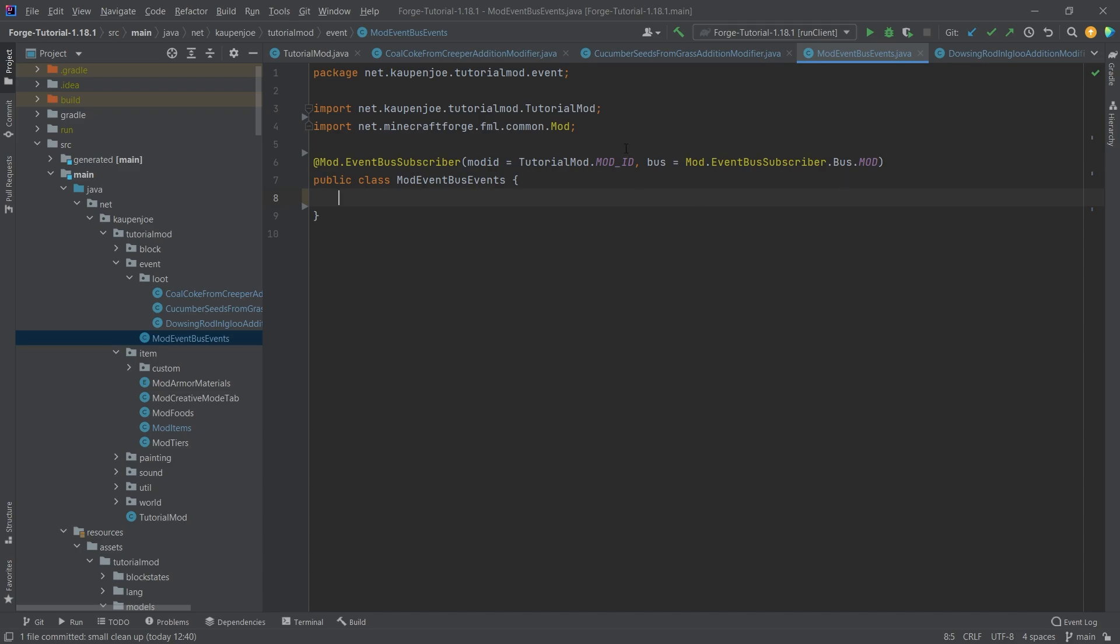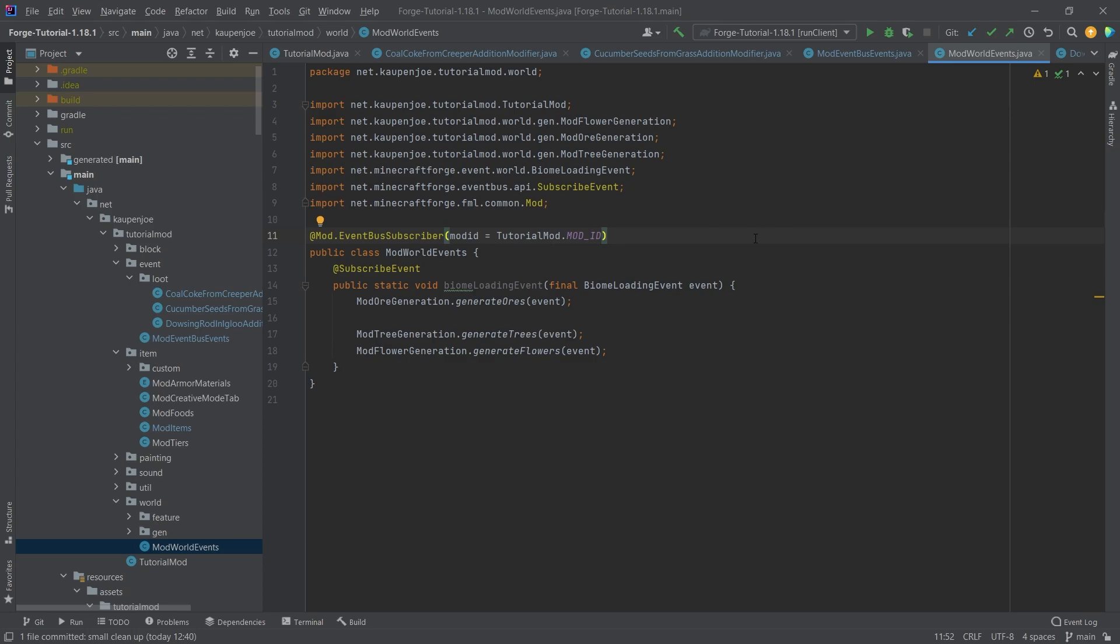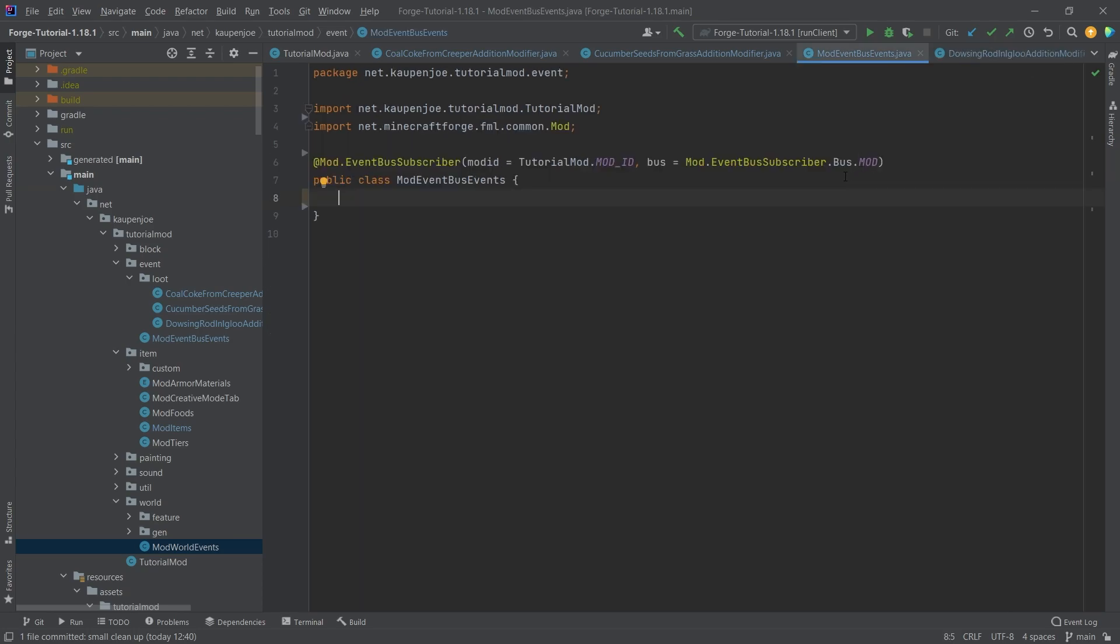So what does that mean? Well, this basically means that, the general idea is if we, for example, think back to the mod world events right here, we had this event bus subscriber, but we didn't add this bus at the end here. And the idea is that if you don't add this, then it defaults to the forge bus.